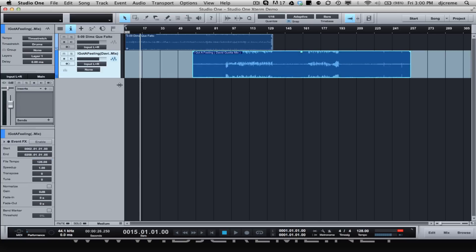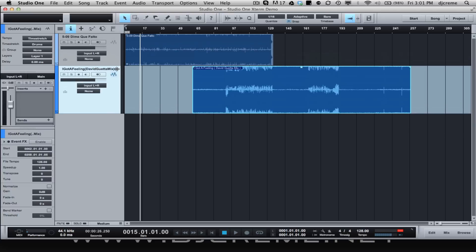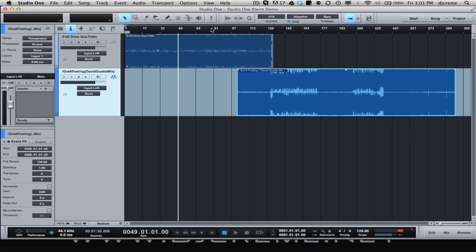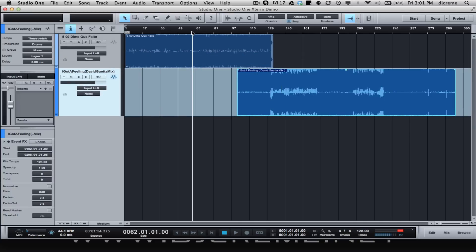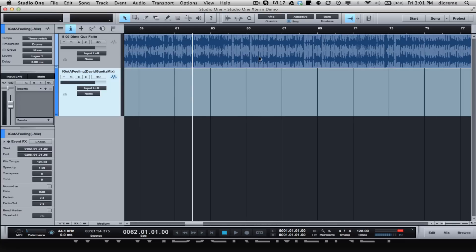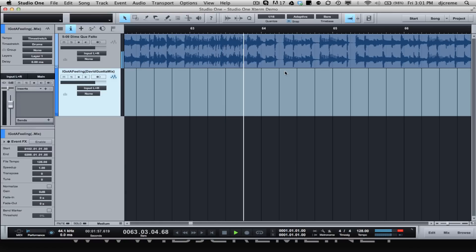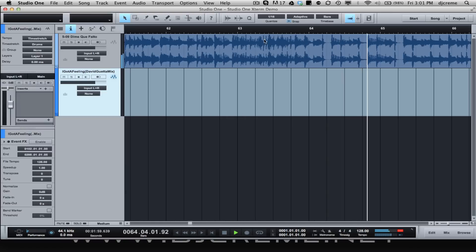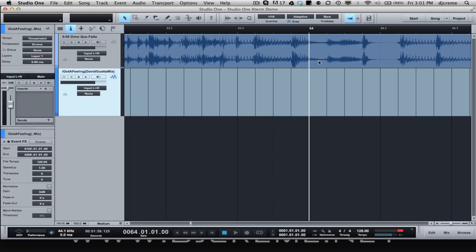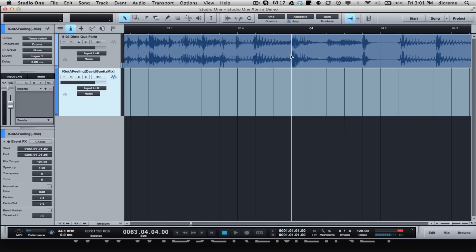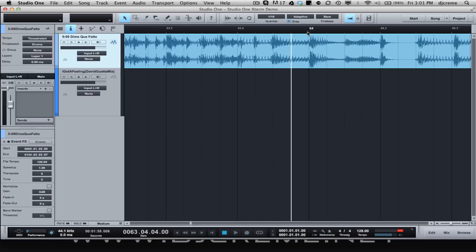The first thing I want to do is line up my Bachata song to the grid so I can start splitting it, cutting it, and creating the loop. I'm going to go somewhere in the middle of the track and line up that first beat right there to bar number 64.